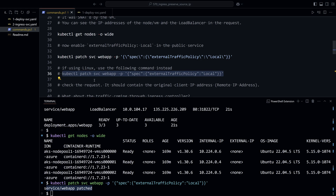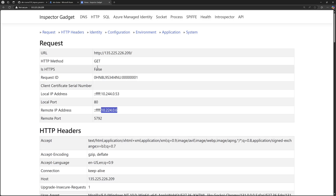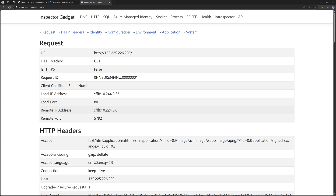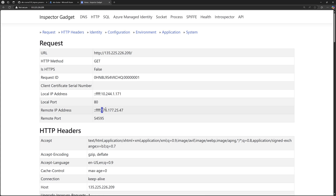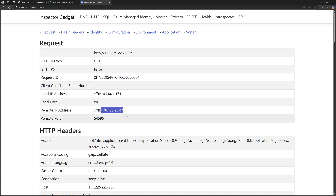Once the service is patched, I go back to that same service and hit refresh. The remote IP address that was the private IP will change. And yes, now we can see a public IP address — that's the public IP address of my current client. This way we can see the real client IP.